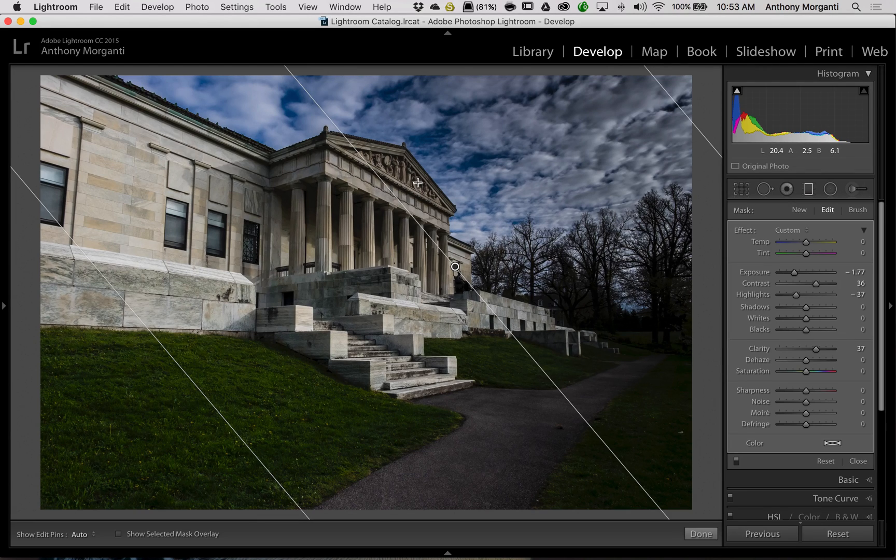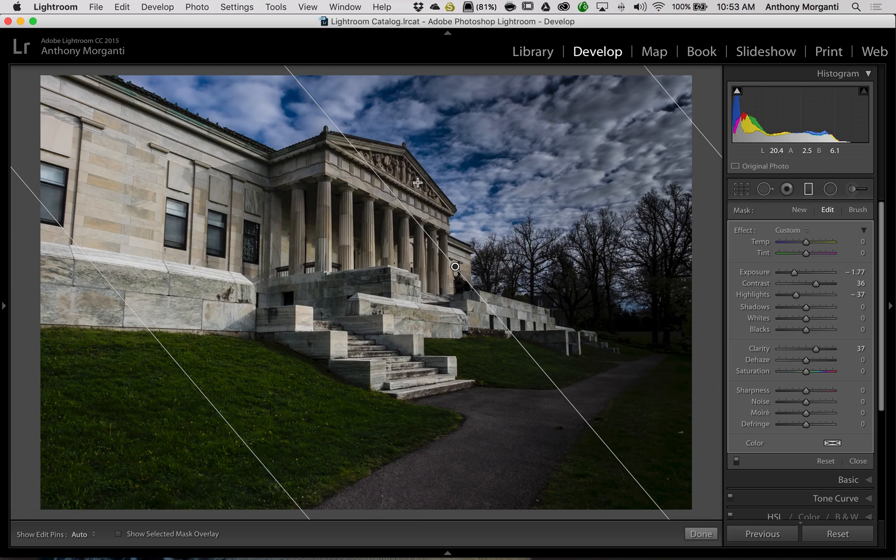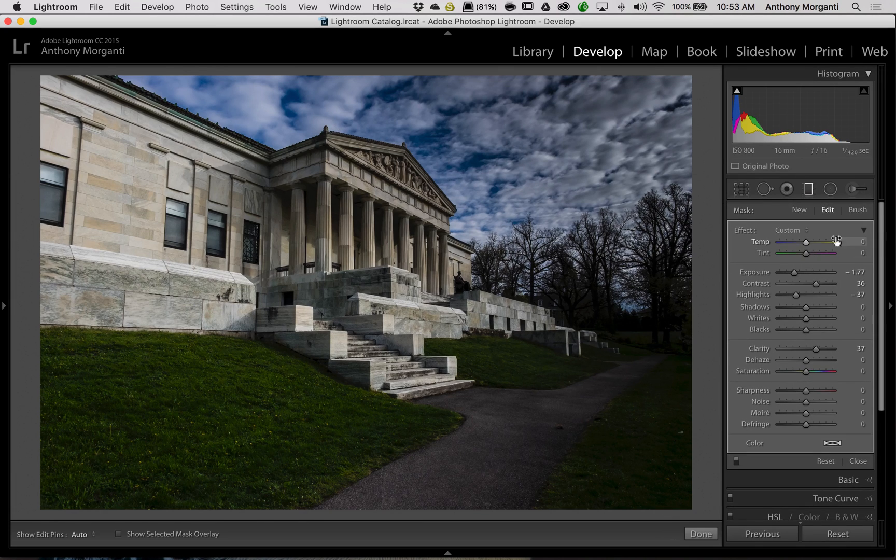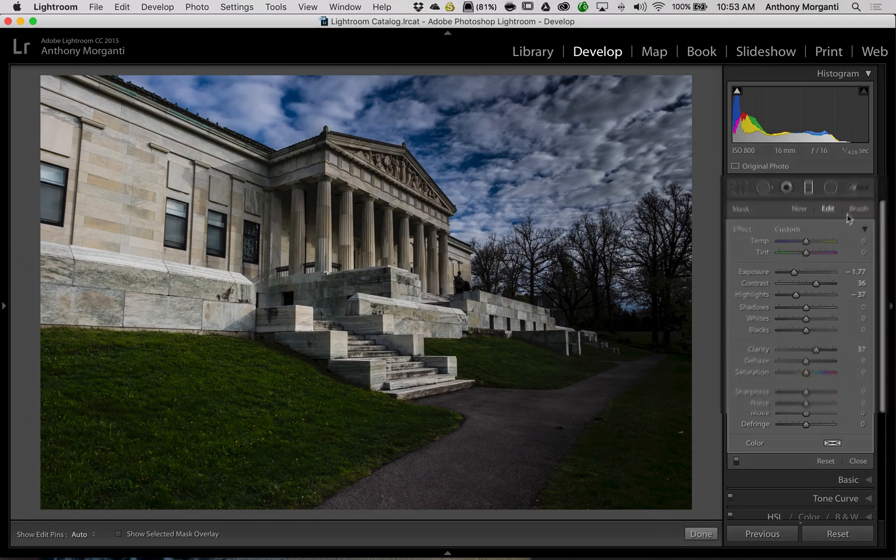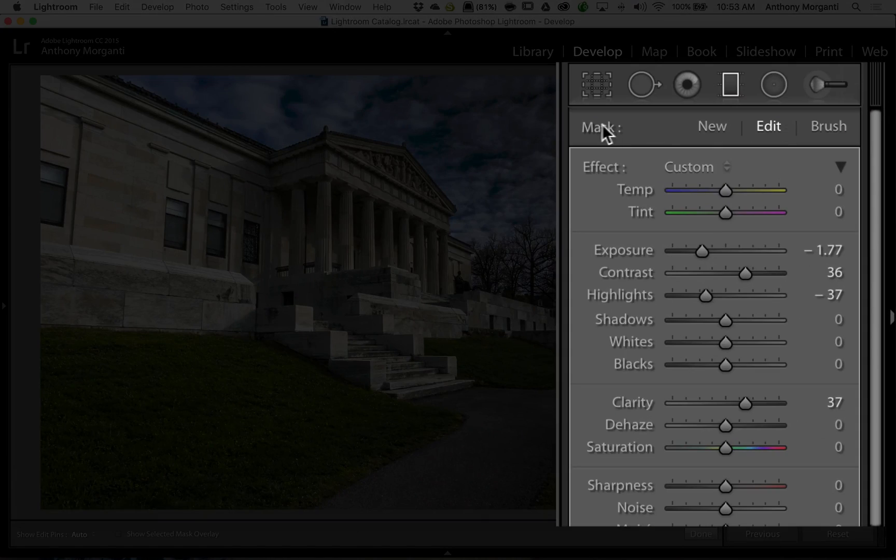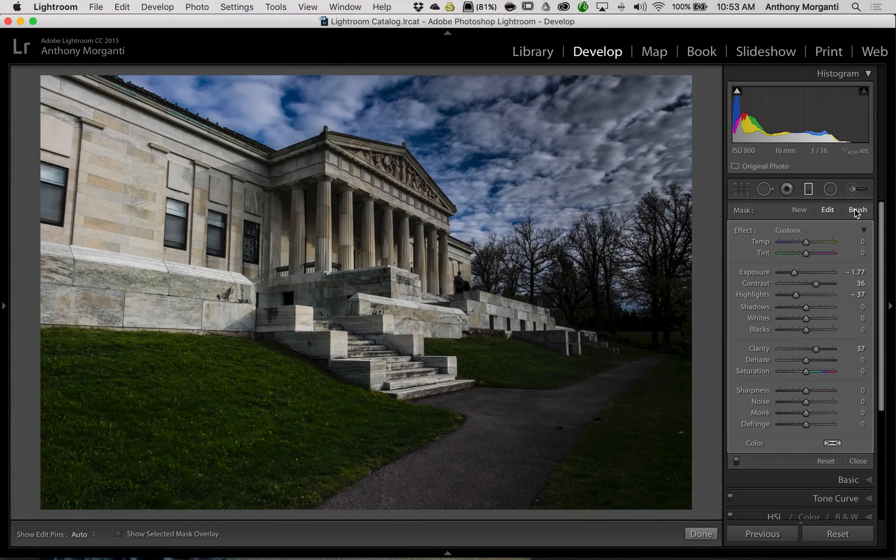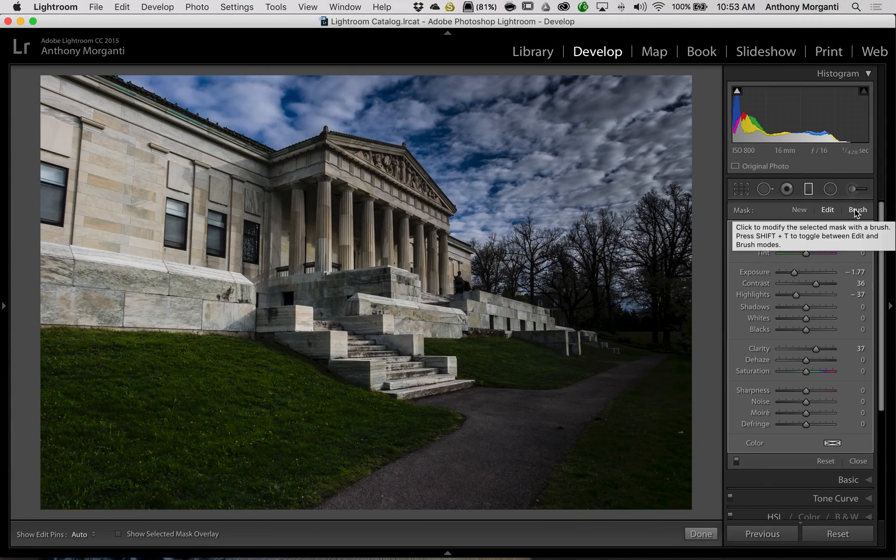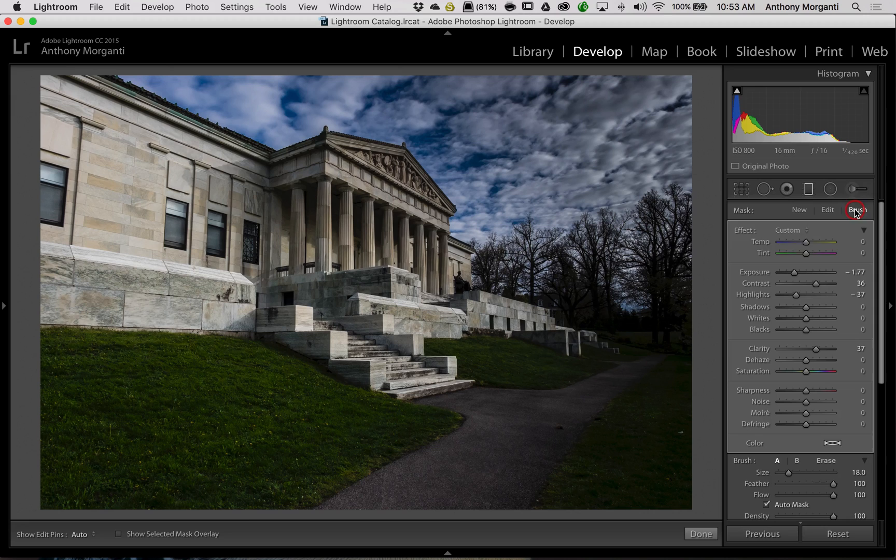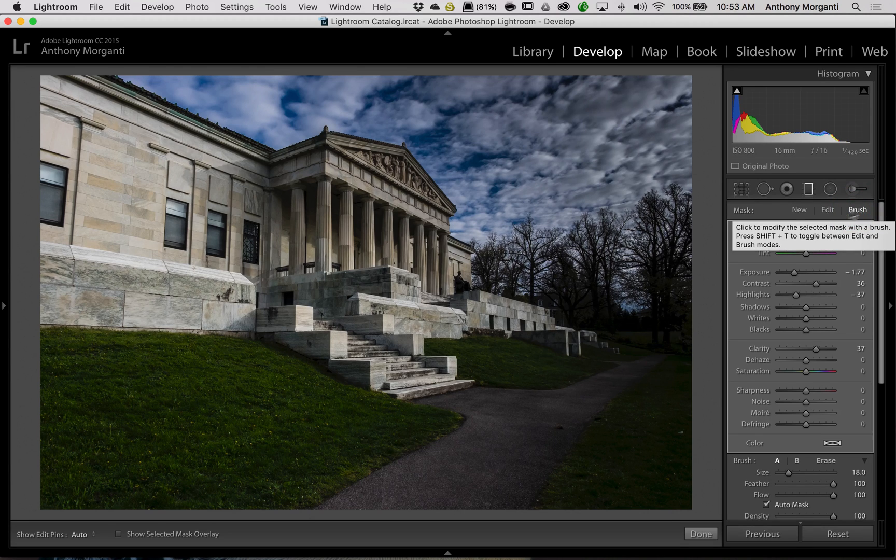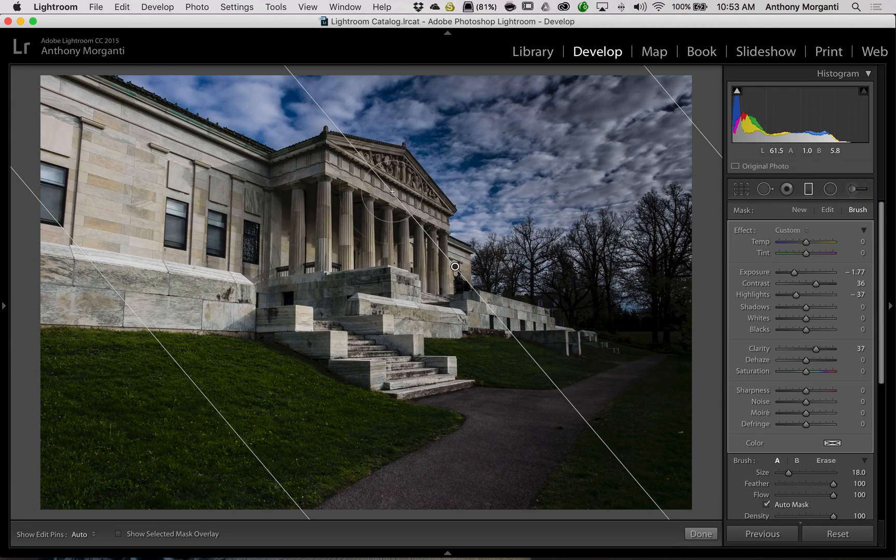Well, what you could do if you have Lightroom 6 or Lightroom CC, if you see over here where it says Mask, at the far right it says Brush. All you need to do is click on Brush, and we'll be able to brush away the effect from the parts of the picture we don't want the effect to be applied.